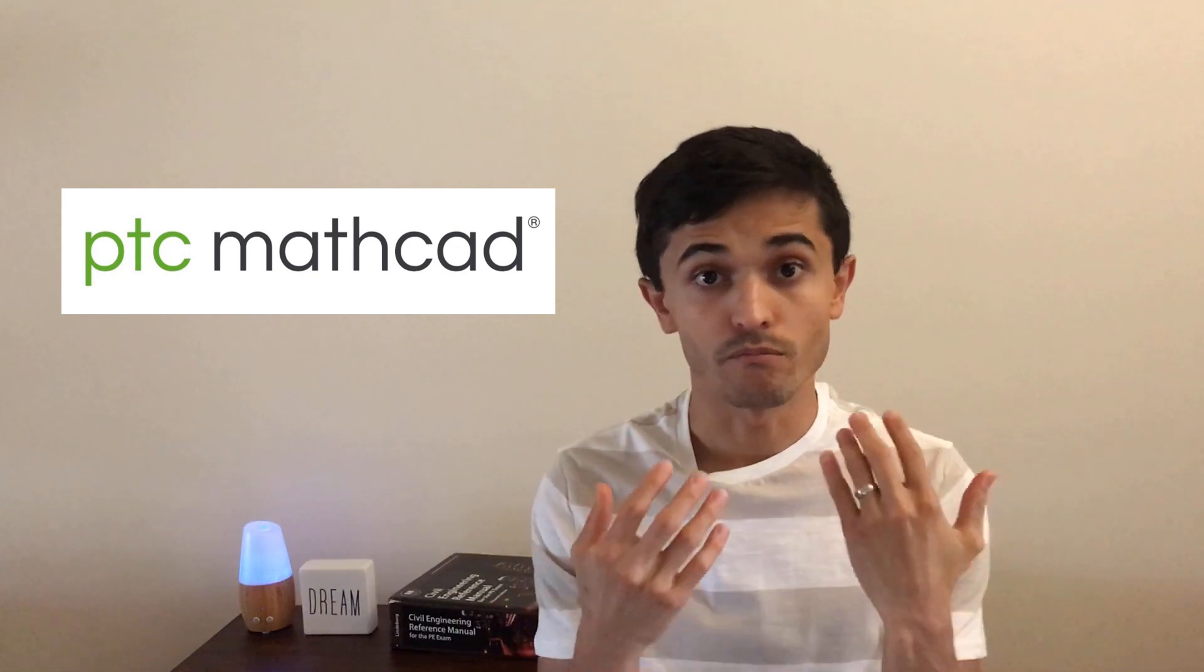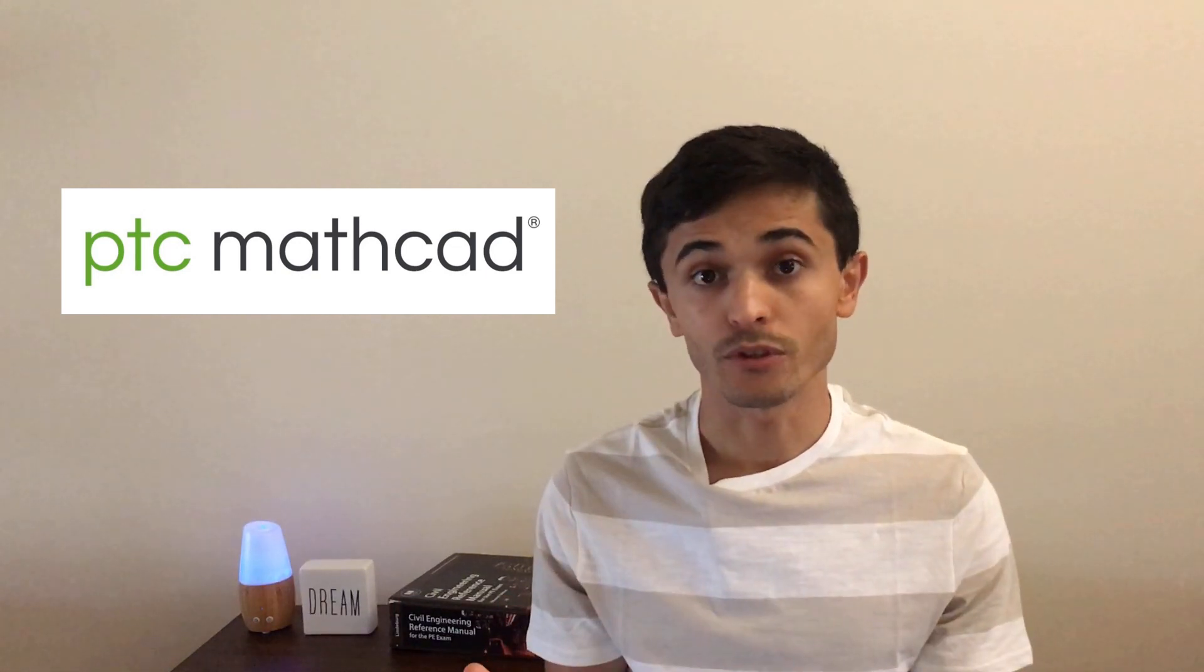In my experience, Mathcad has been the best software to do hand calculations and here are some of the reasons. First, it's a free software. There is a paid version but the free version you can still do most things in it.